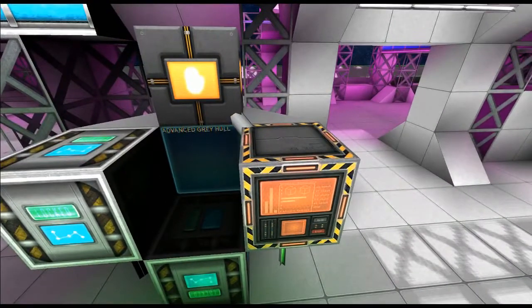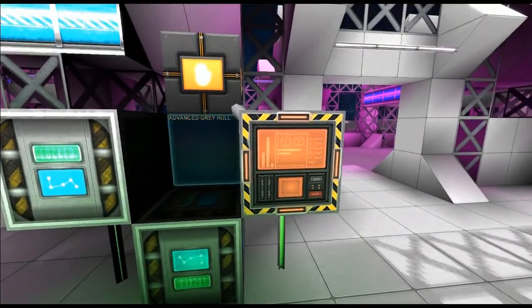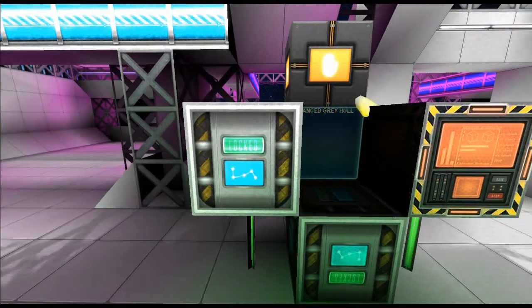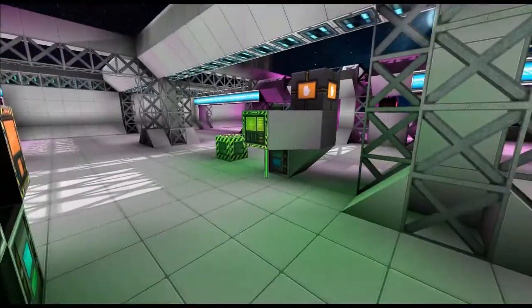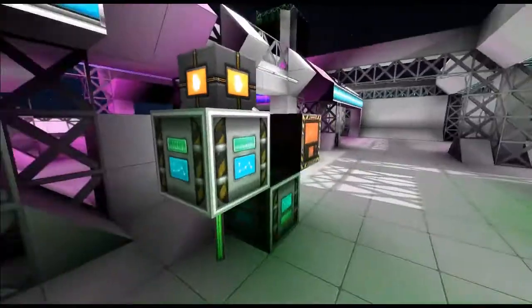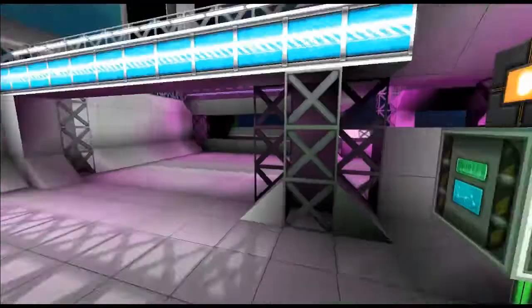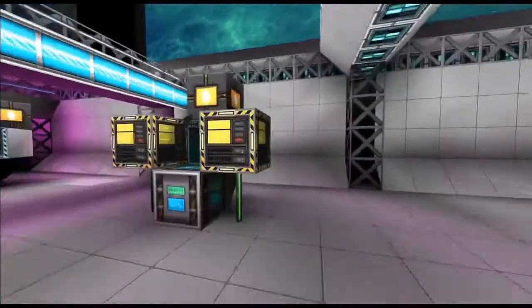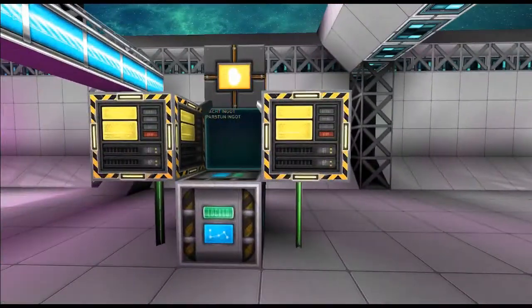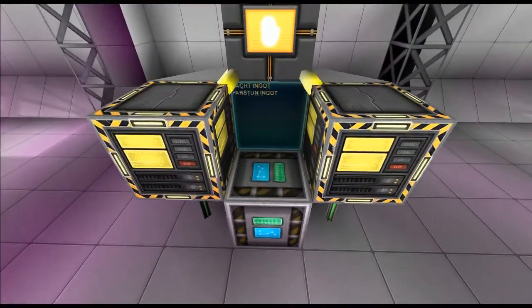Here is my advanced gray hull factory. It's connected to this storage which is already pulling the standard hull from there. It's also going to pull the nacht and paston ingots.